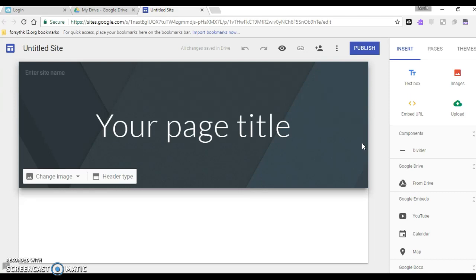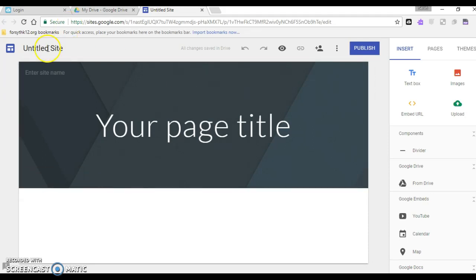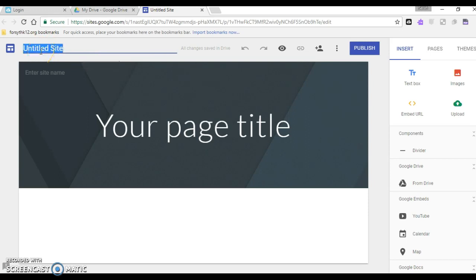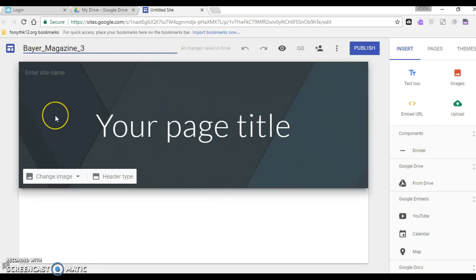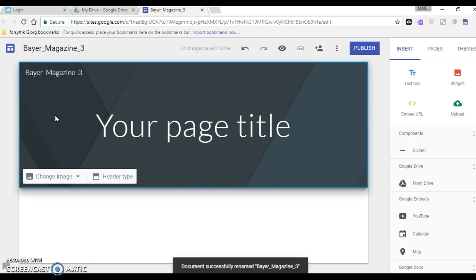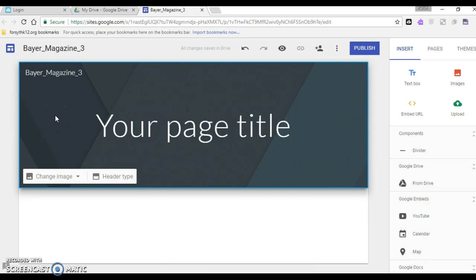Feel free as we're working to hit pause on this recording so that you can stop and try something and come back and keep listening to it. The first thing in your new site is that you're going to want to title the site and you need to make sure you're following these directions. You're going to give it the title with your last name first and then you'll type an underscore just hit shift and that's that key next to the zero key then you're going to type magazine and another underscore and then you will put your class period.